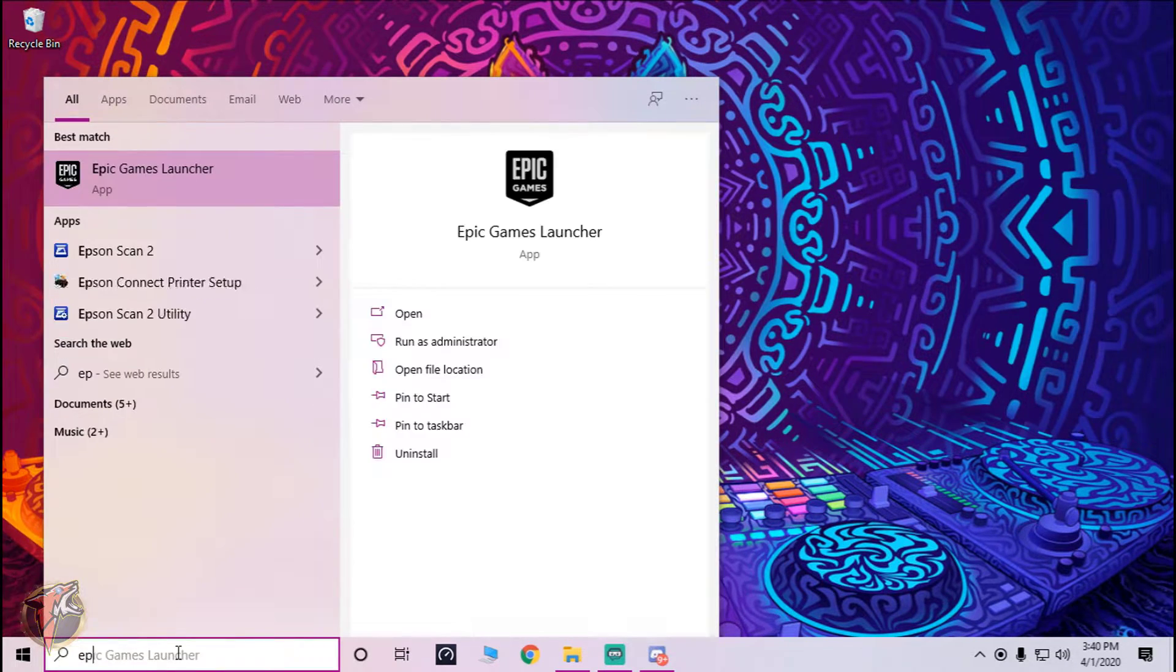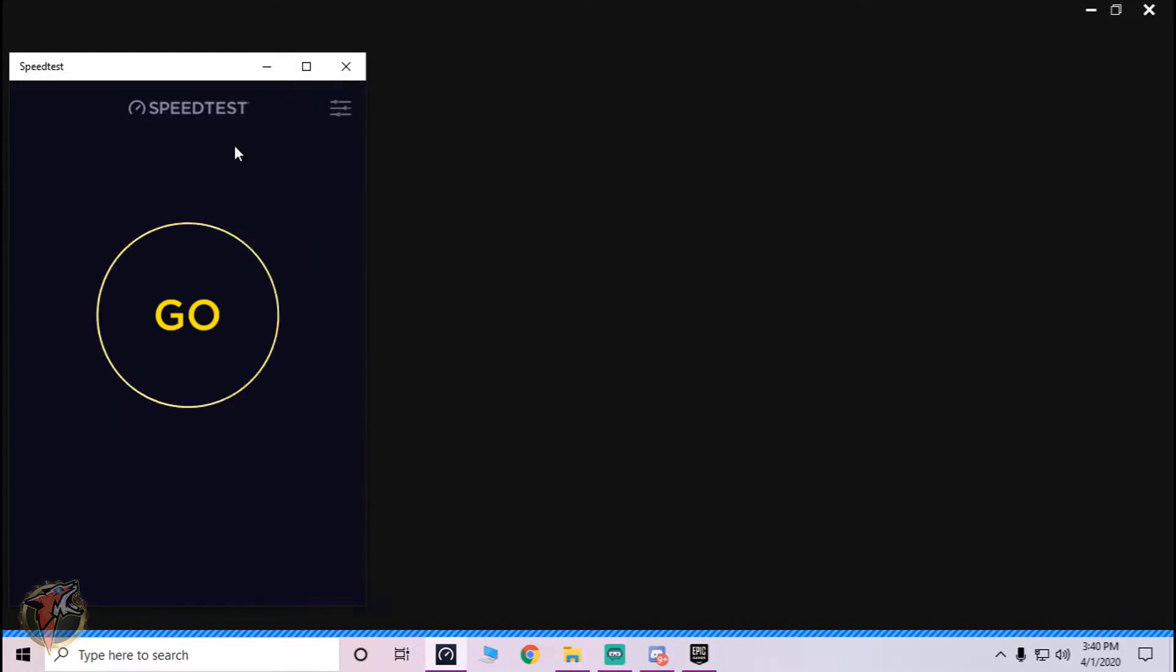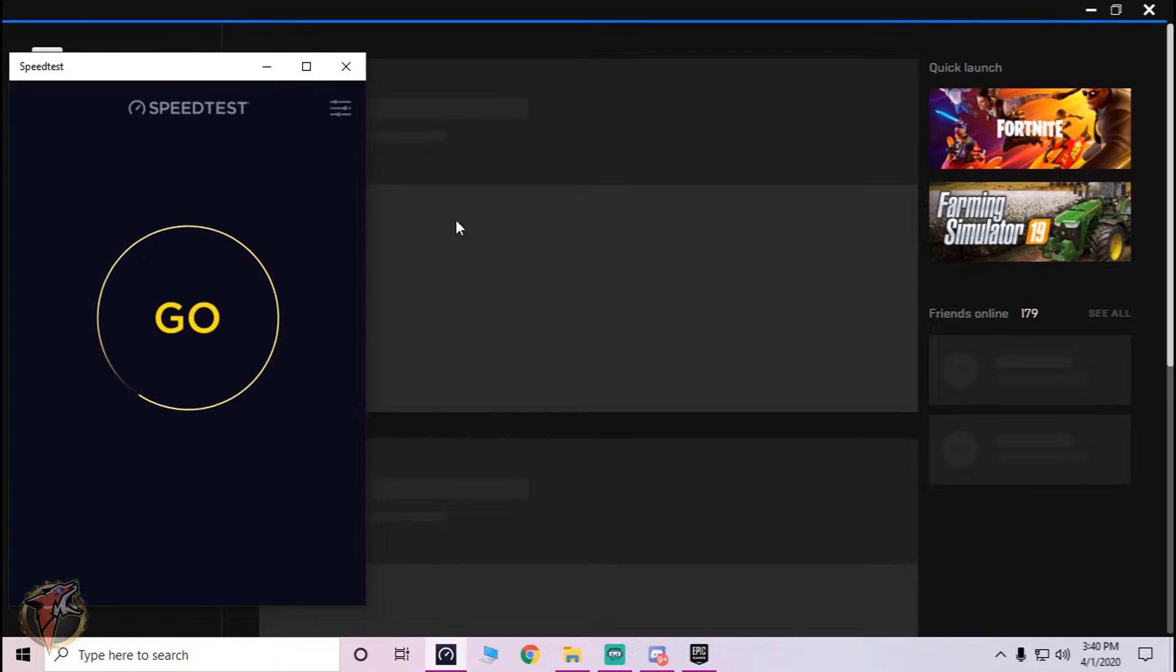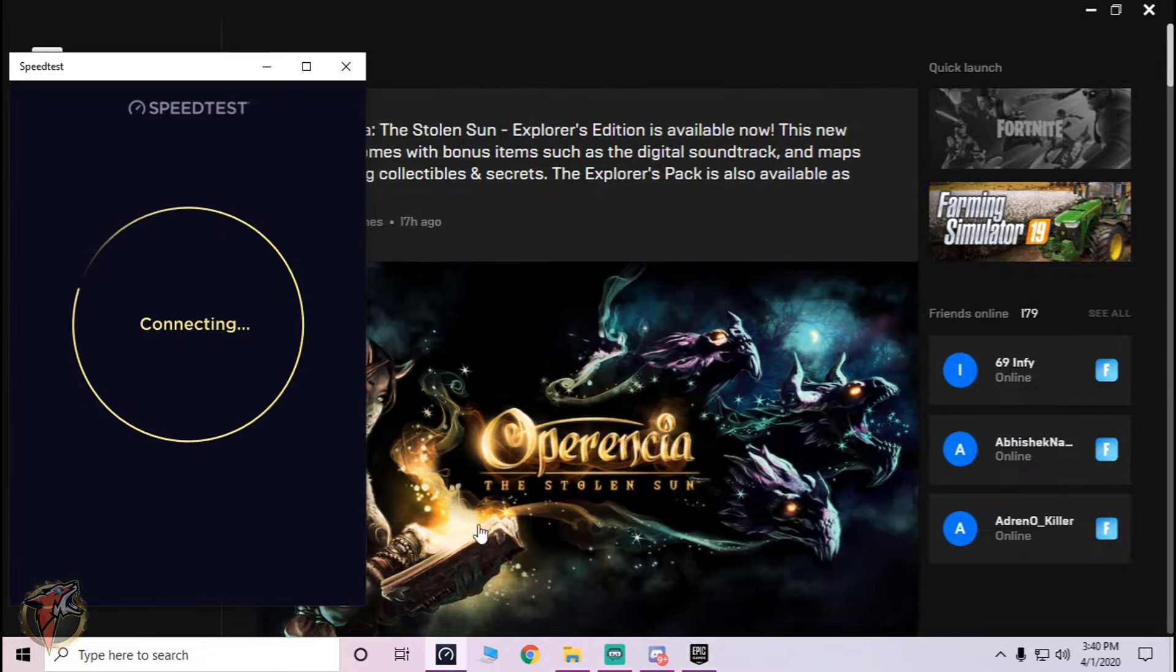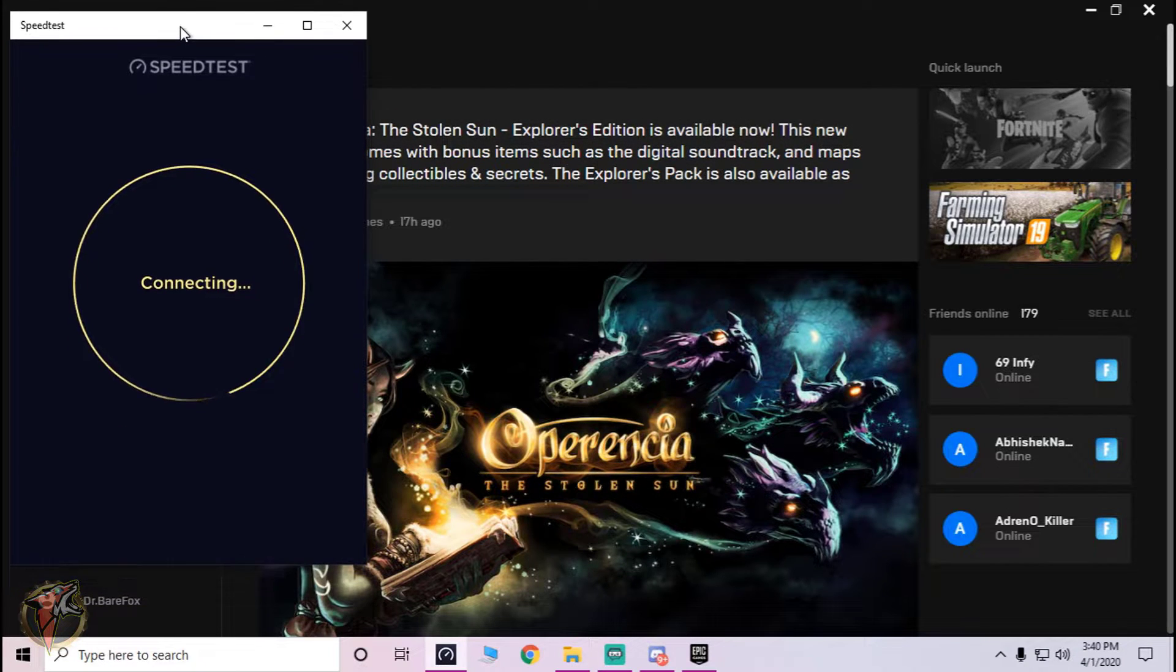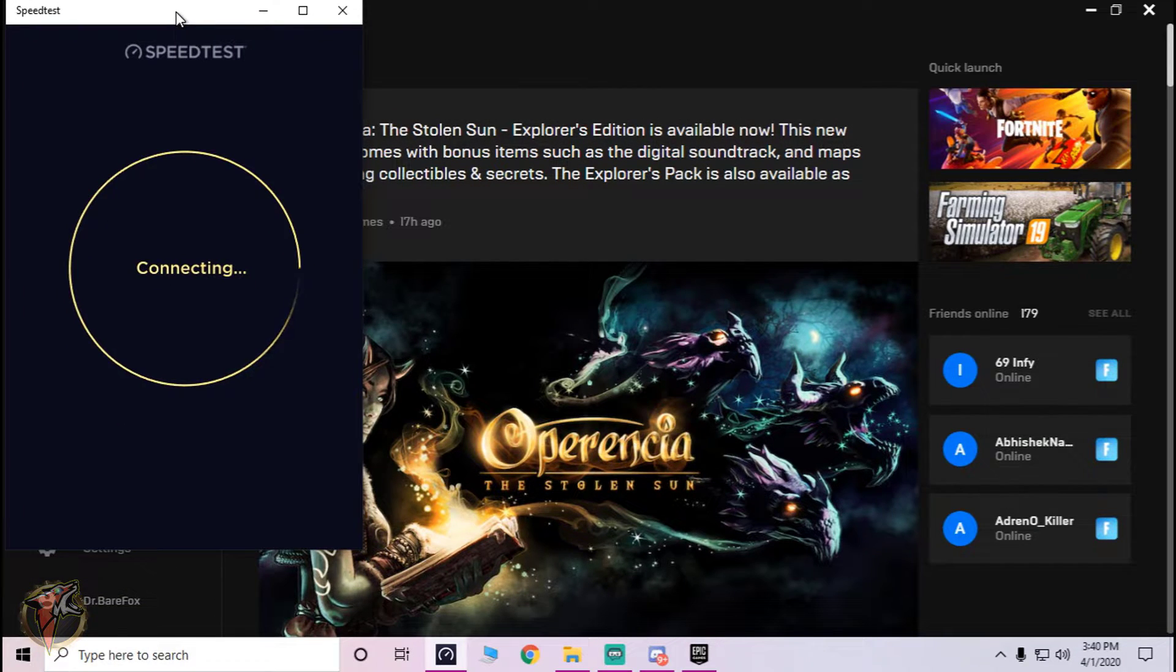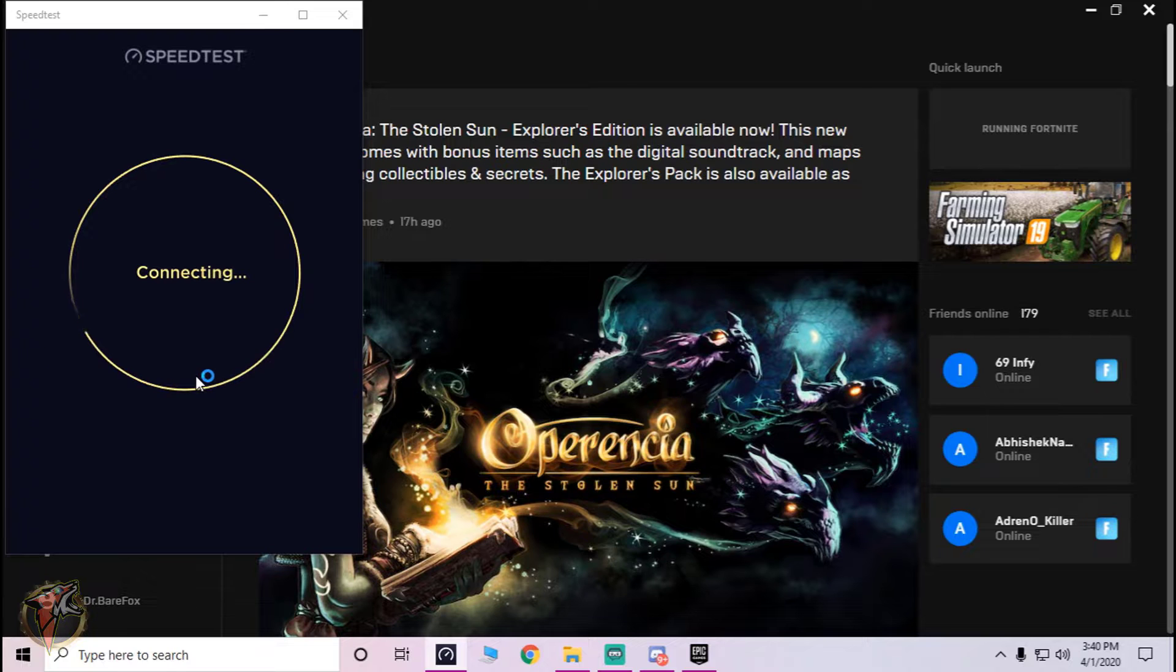So I'm just gonna go with the Epic Launcher and this is gonna run Fortnite. Now again guys, due to the coronavirus pandemic my internet connection is not so good, but again all these things that we have done will help us a lot while playing games.